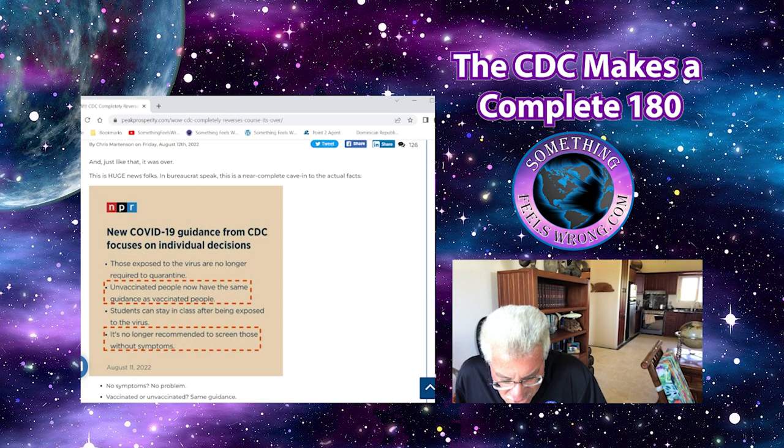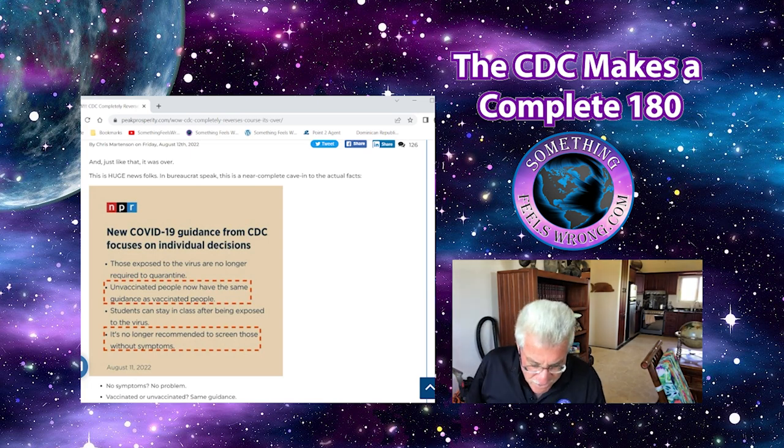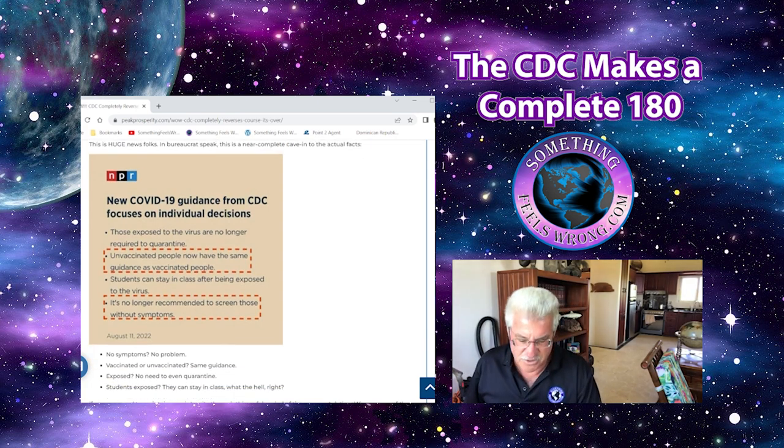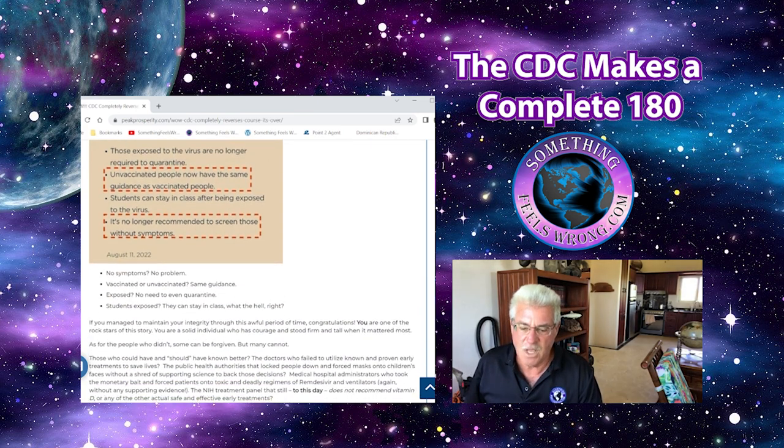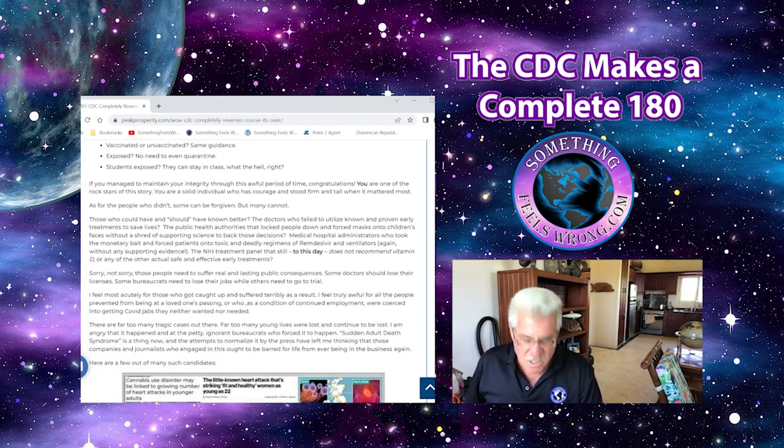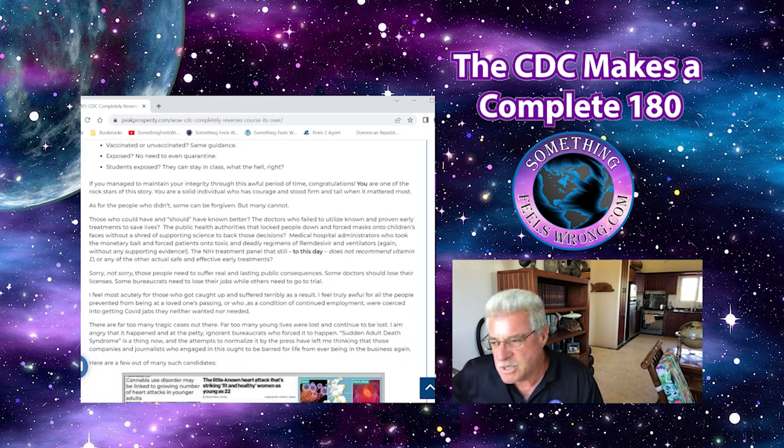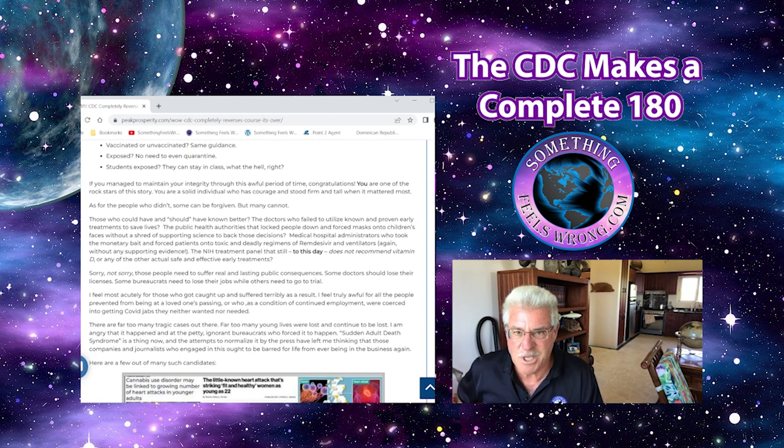It is no longer recommended to screen those without symptoms. So I don't know, you think maybe it has something to do with midterms coming up? Could be. I don't know.